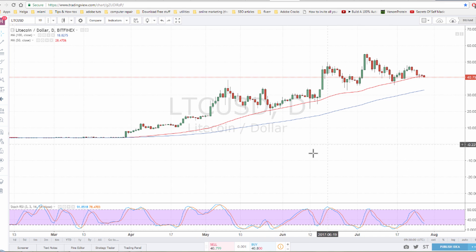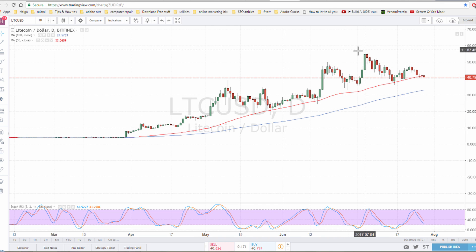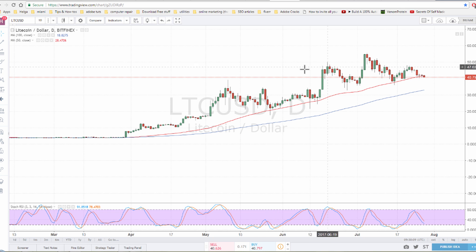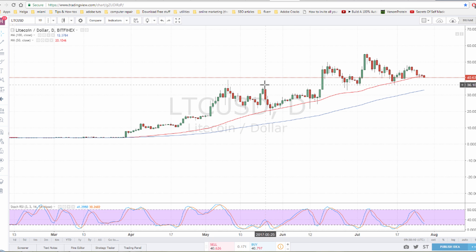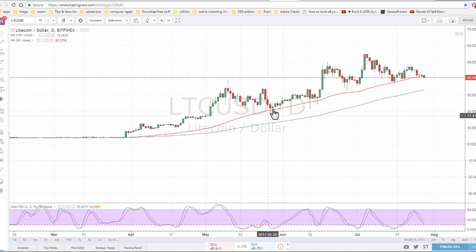How do we know that it's uptrending? Basically because we're doing higher highs and higher lows. As you can see here, this high is higher than the previous one and this high is higher than the previous one, and this low is higher than the previous one and this low is higher than the previous one, and so on.